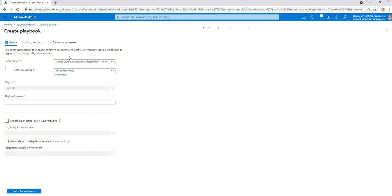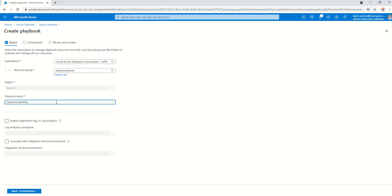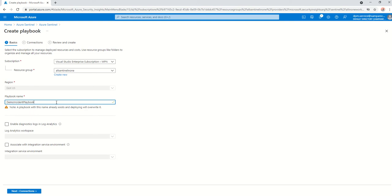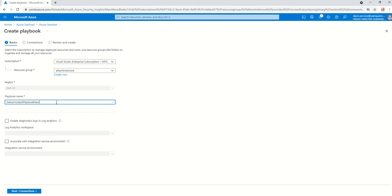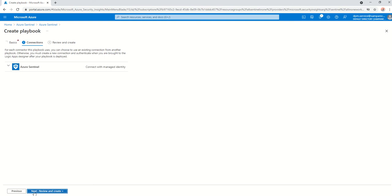Once you click on playbook with incident trigger, it's going to ask you where do you want to create. This is my resource group. I'm going to give it a name, which is demo incident playbook new. You can enable the diagnostics into log analytics if you require.